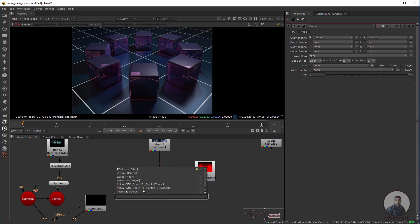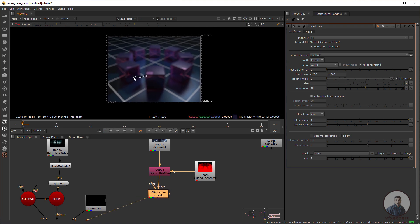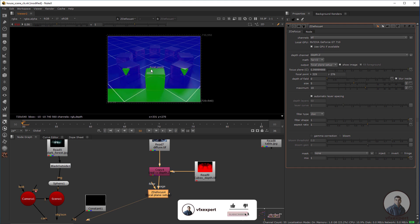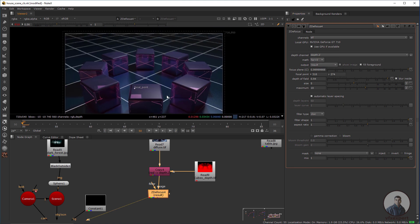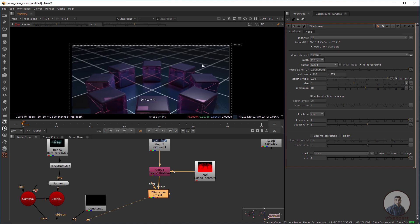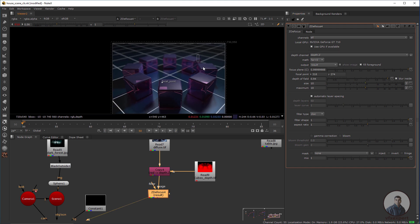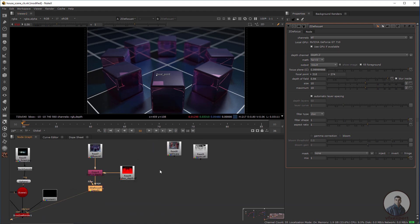Use the ZDefocus node and connect it. Select your focal area, double-click the node, go to Focal Plane Setup, select your focus area, and adjust the focal plane. Select Result — this area is in focus and this is out of focus or defocused. Adjust the blur value according to your requirements to get the desired look.